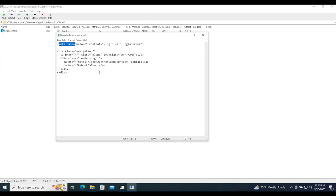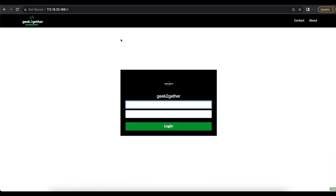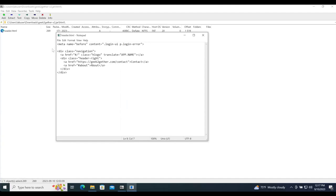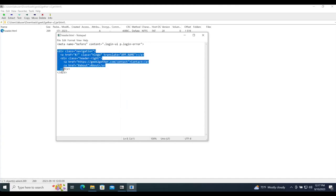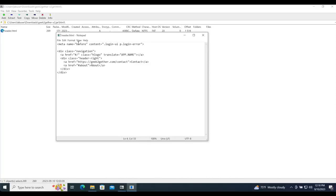For example, normally Apache Guacamole doesn't include a header at the top — I added that using custom HTML code. This HTML code says that before the login-ui and login-error selectors, we should add this HTML. Normally if you try to log in without credentials or with incorrect ones, an error page shows at the top.